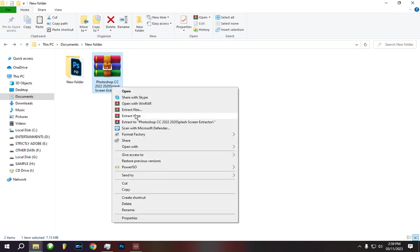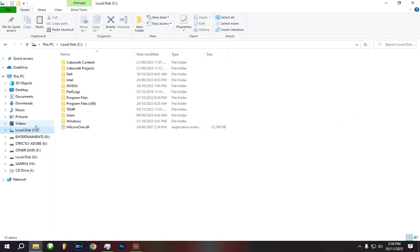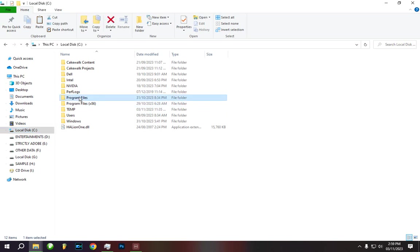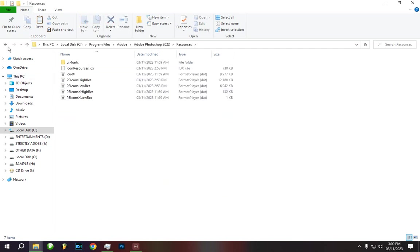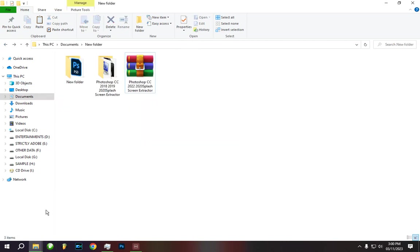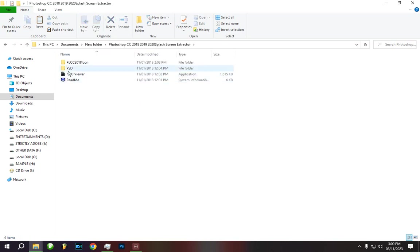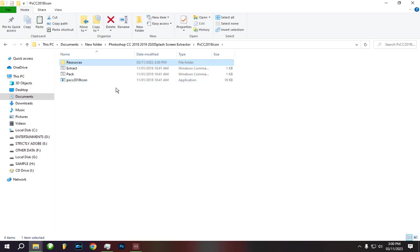First, extract the software. Then navigate to the folder where you store your Adobe Photoshop — mine is stored in the C drive under Adobe Photoshop 2022. Go into Adobe then Adobe Photoshop, then go to resources and copy the resources folder. Then go to where you extracted that software — you'll see there are three folders, two from CMD and one application. Paste it there.